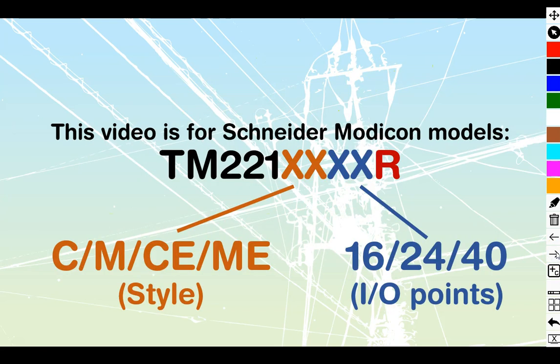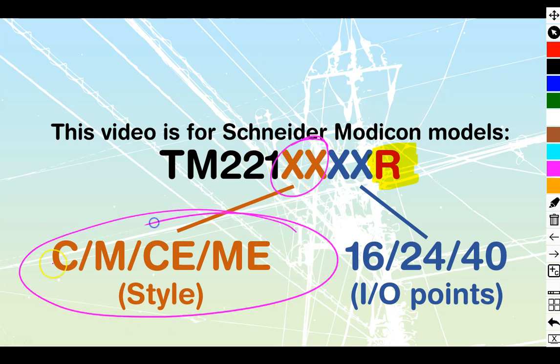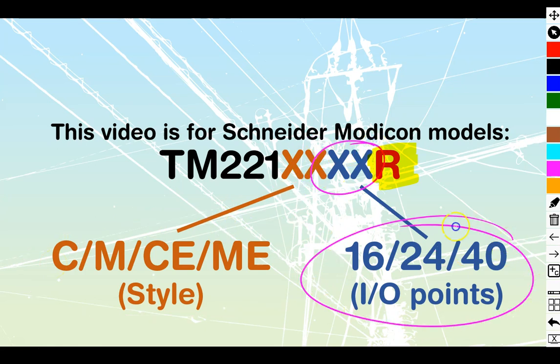This video is going to be based around any of your TM221R family of Modicons. You'll have one or two letters inside of there telling you whether it's going to be cartridge monolithic or cartridge monolithic with Ethernet. You're also going to have two numbers in there telling you the total number of inputs and outputs.